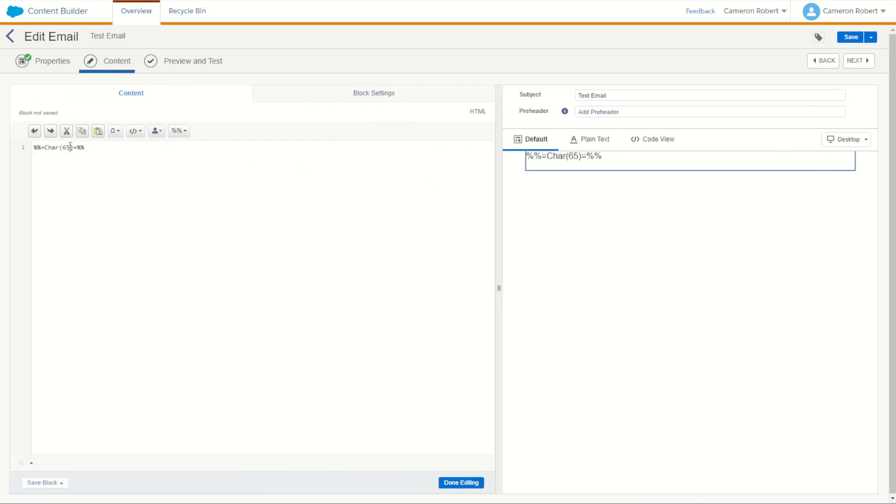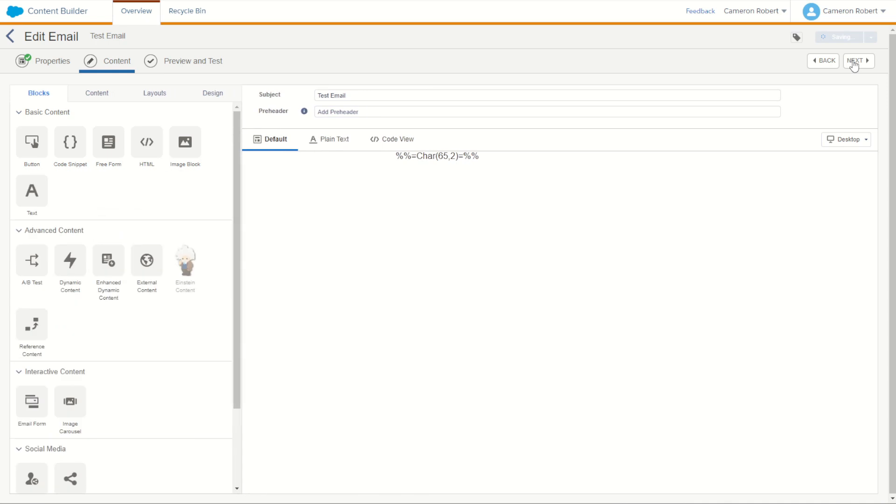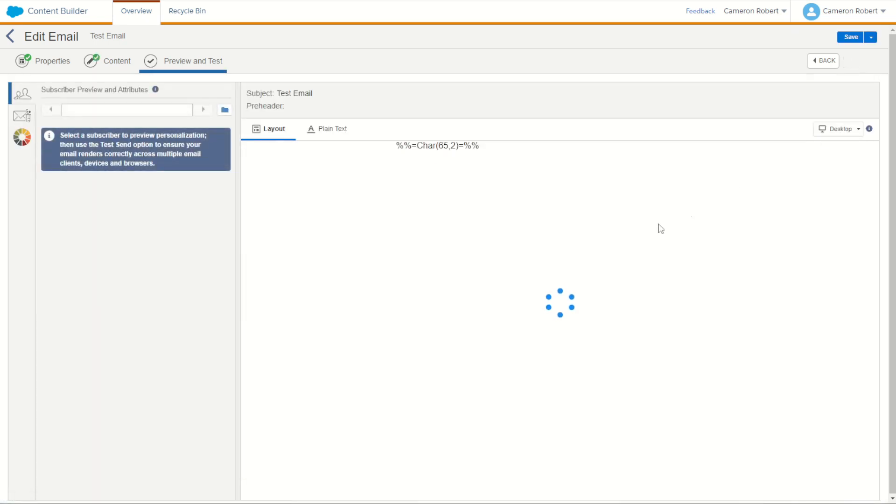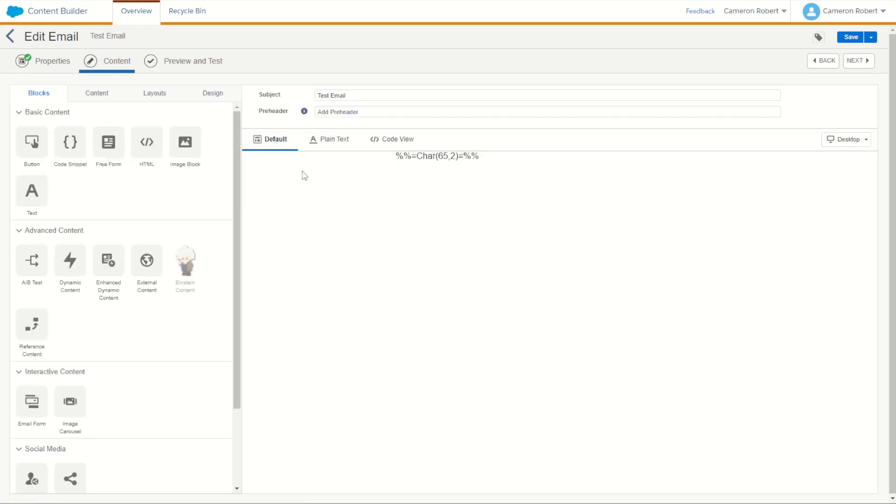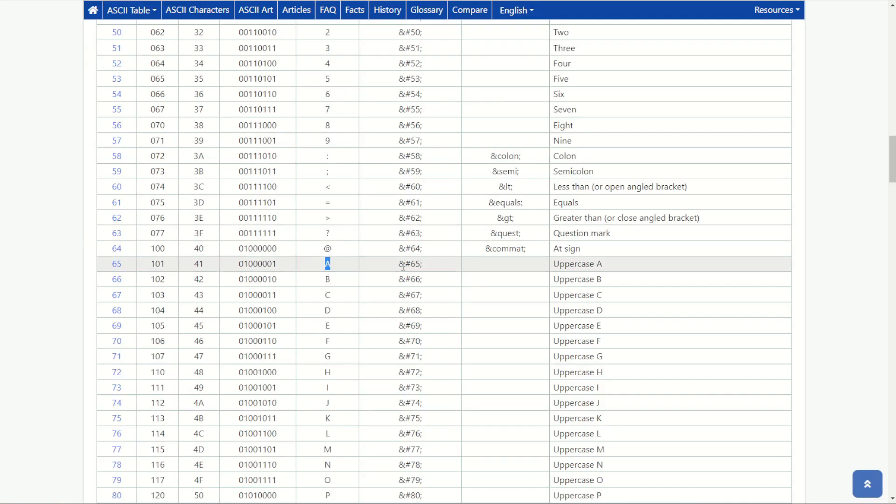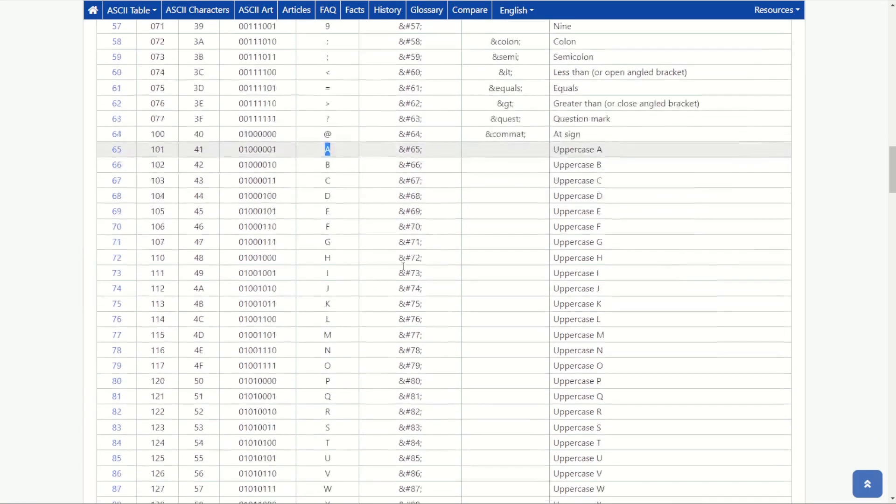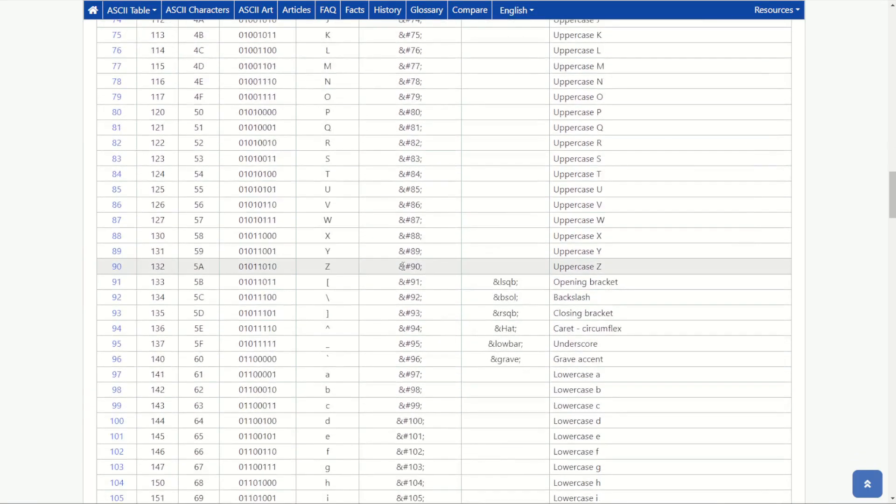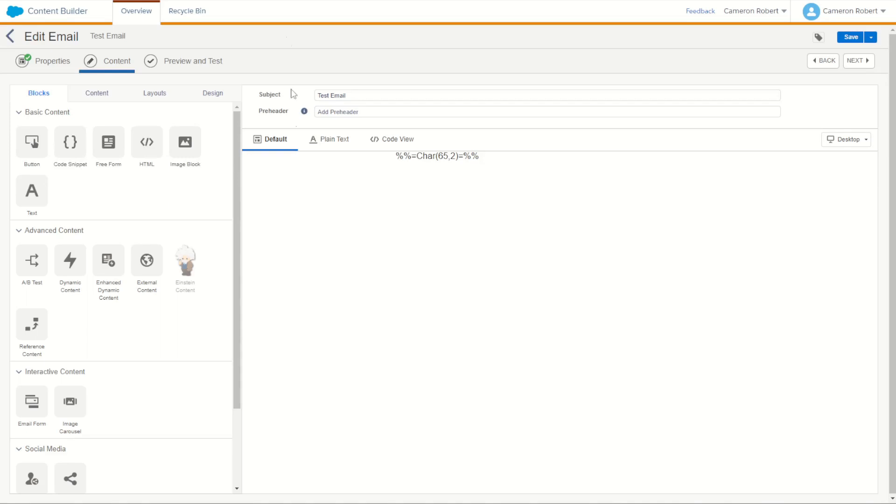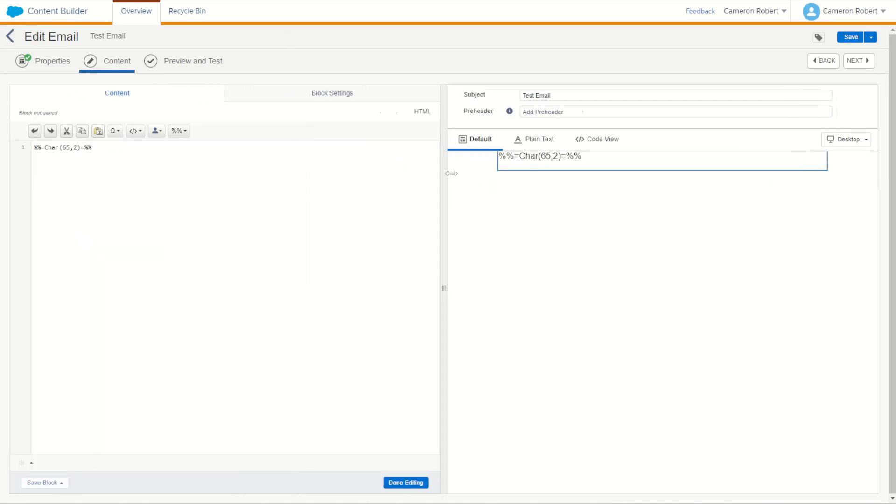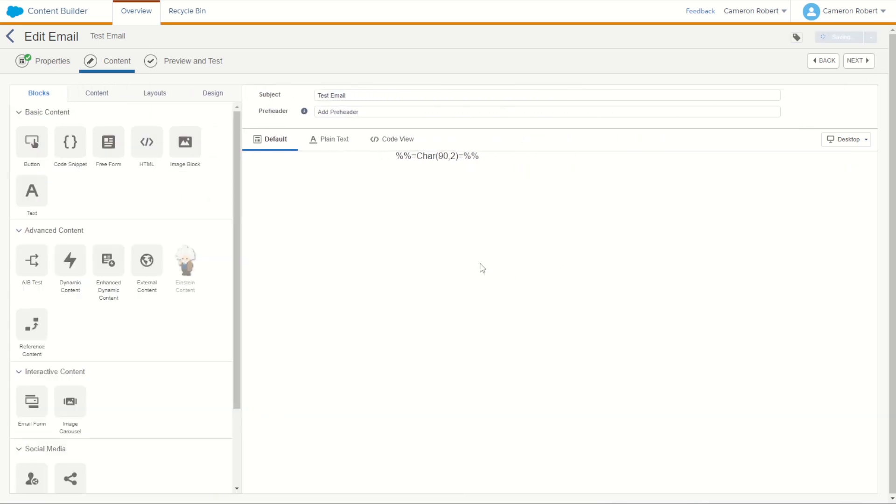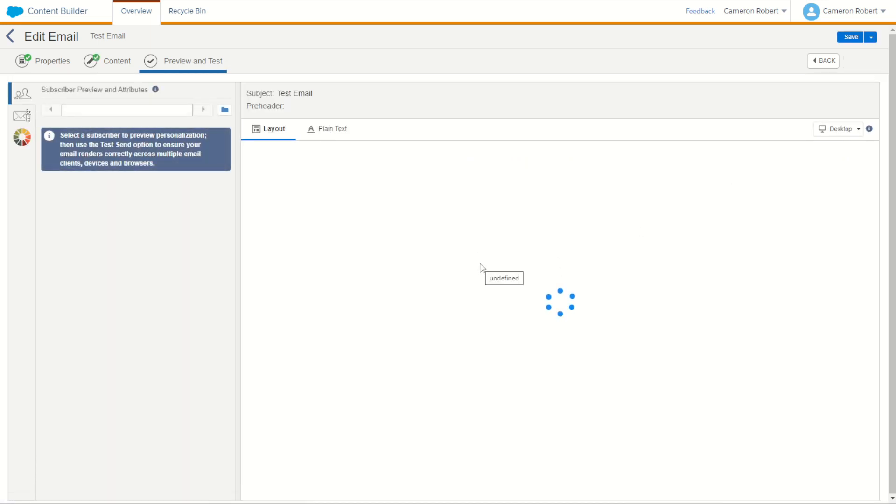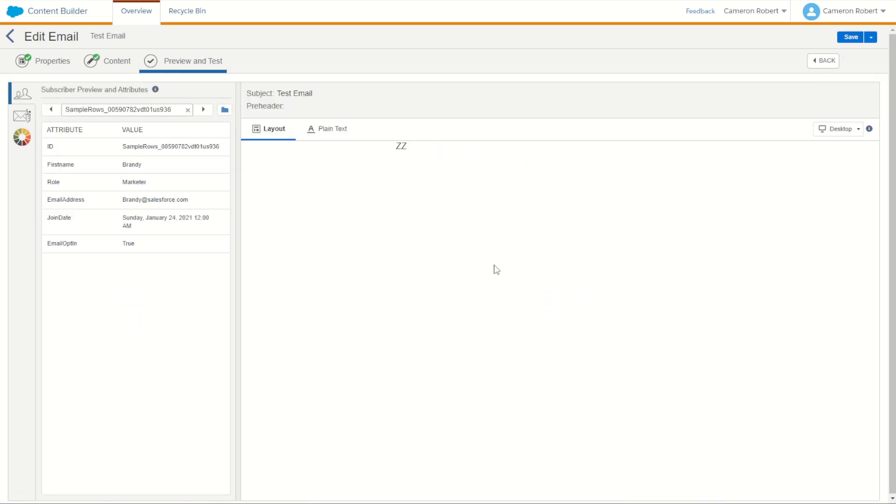Back into our content let's make sure that char 65 comma 2 prints out the character twice. Try that out and yes it does double A. Back into our content let's have a look at our ASCII table and we'll find some different characters. What about the character Z? We can have 90 there's a character code for Z. Let's try the character code for Z as 90 and print that out twice. Uppercase Z printed twice and we do.